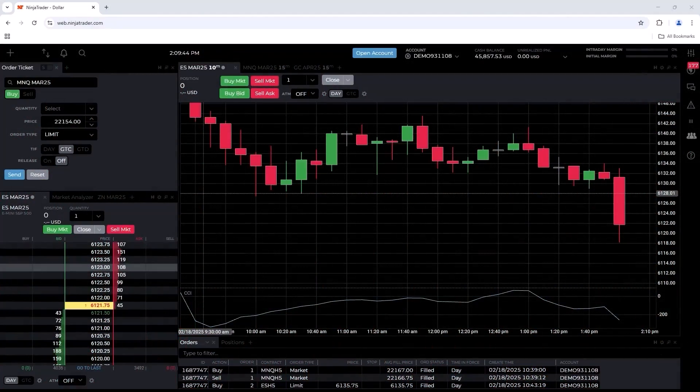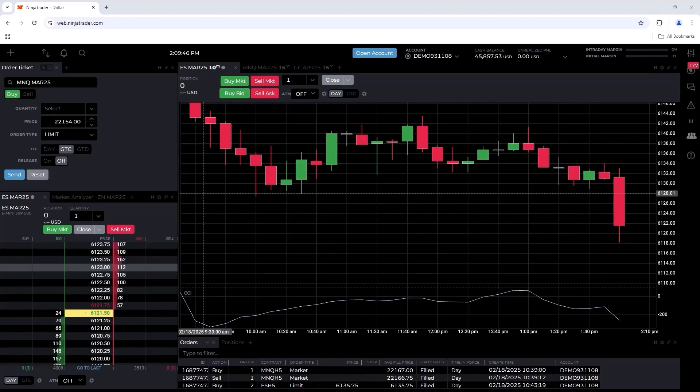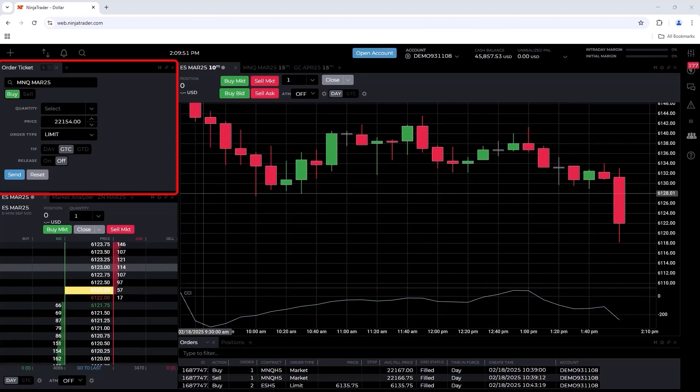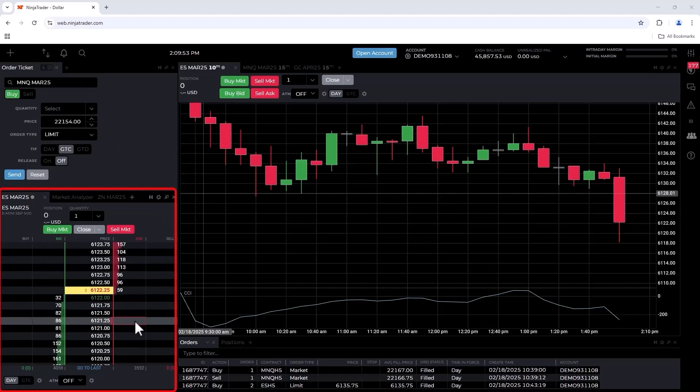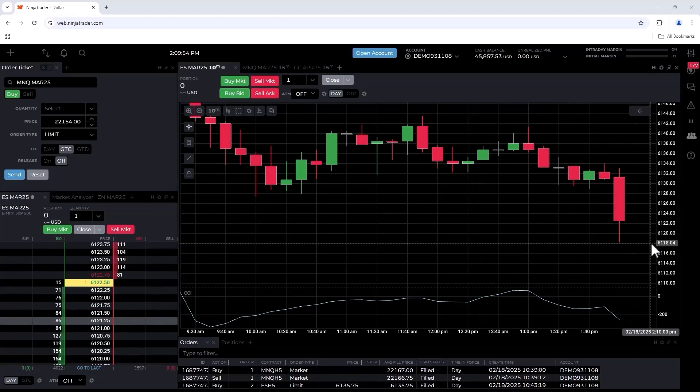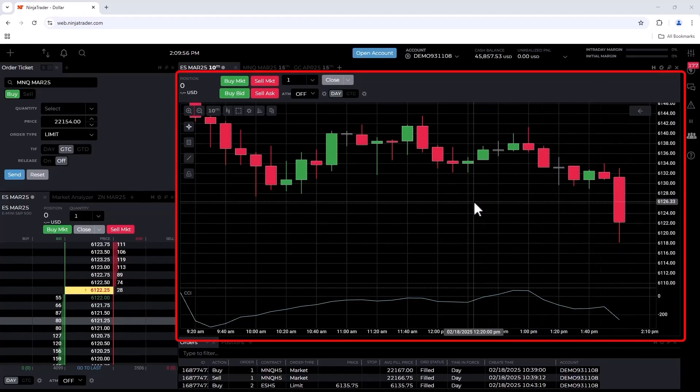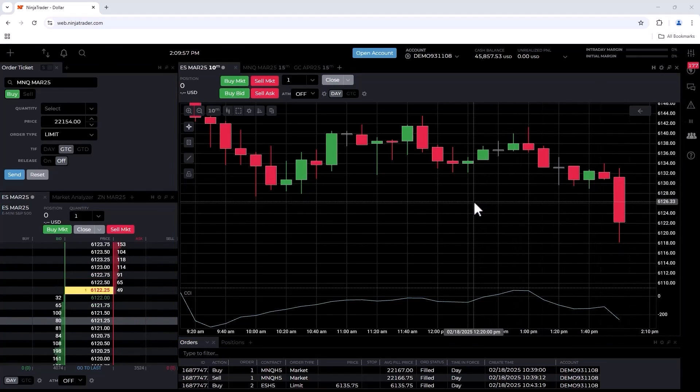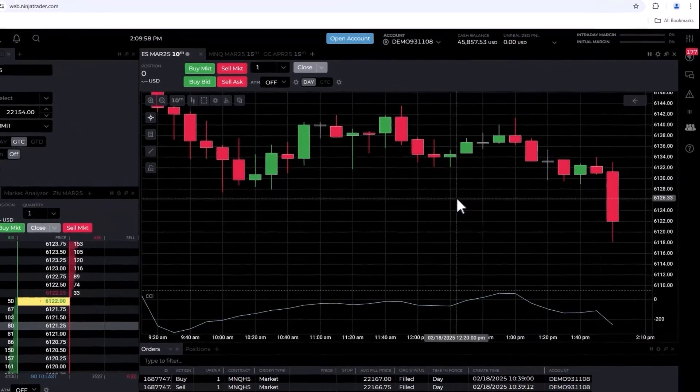There are three different ways you could place and manage trades with the Ninja Trader web-based trading platform: an order ticket, Ninja Trader SuperDome, or the chart itself. Let's take a look at the chart itself.